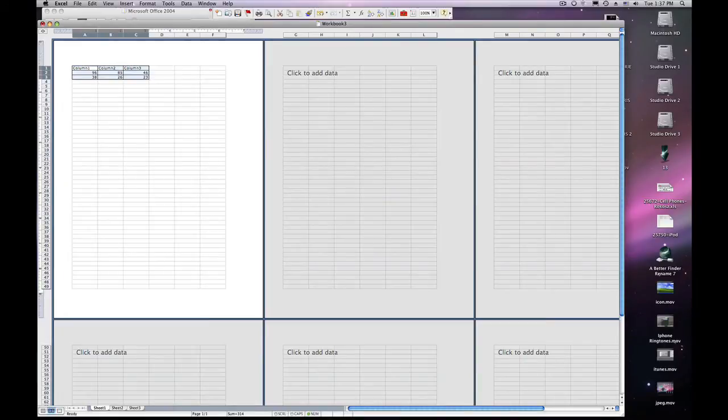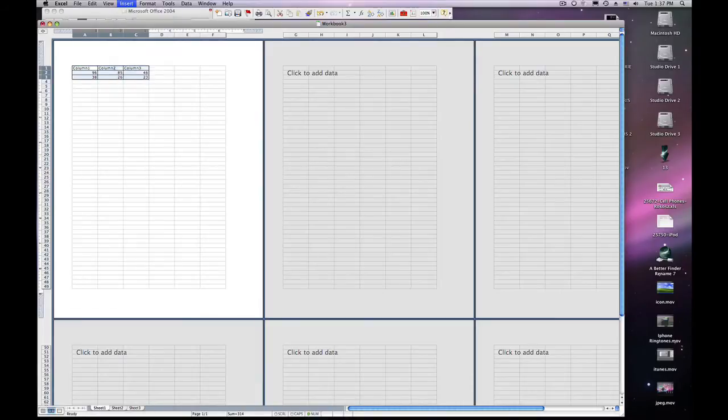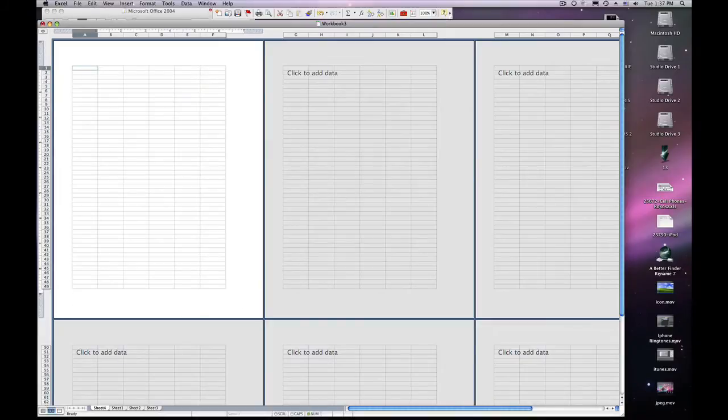There is a small worksheet. If you'd like to add another sheet into Excel, go to Insert, Worksheet, and Excel will automatically insert a worksheet into the workbook.